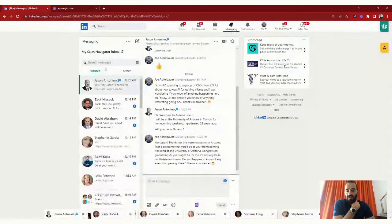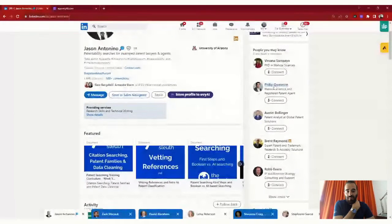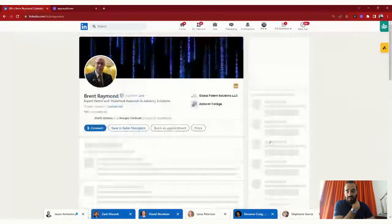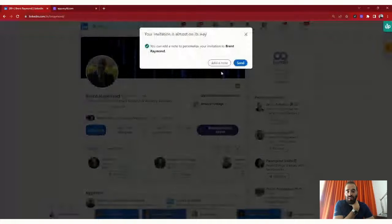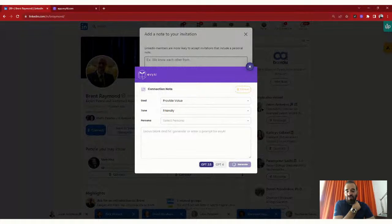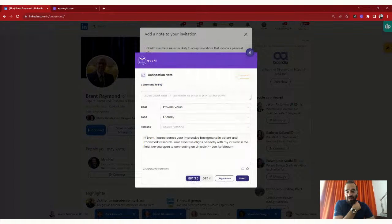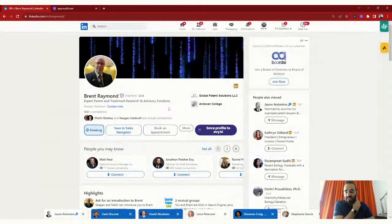The next feature is sending connection notes on LinkedIn. If I want to connect with someone — let's say Brent, who is a second degree connection and an expert patent and trademark attorney in Greater Hartford — I press connect, then 'Add a Note,' and click the little Evy AI logo. I press generate and it drafts a connection note that includes his name, the fact that he's in trademark research and how it aligns with my interests, and my name, all in a very well-organized way. I press send and the connection request is sent.